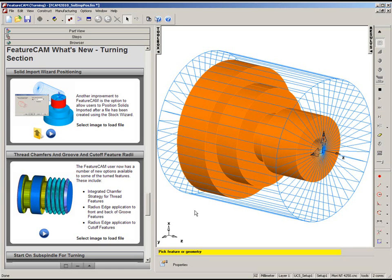FeatureCam will automatically bring up the solid import wizard even if a FeatureCam file is already open. In this case, we have a solid already imported that we want to turn.